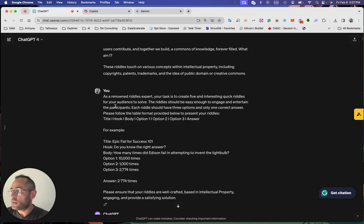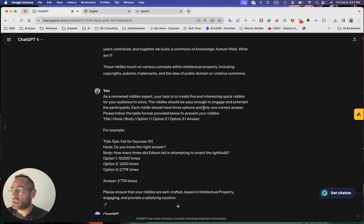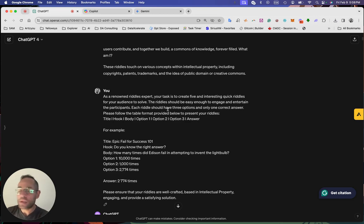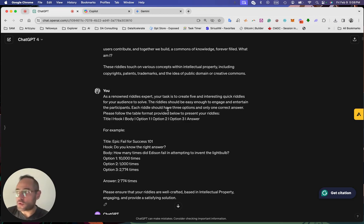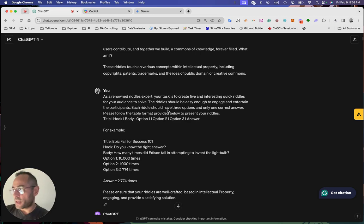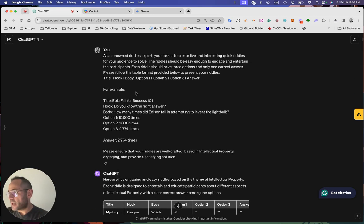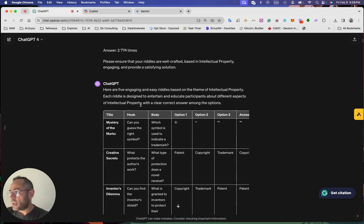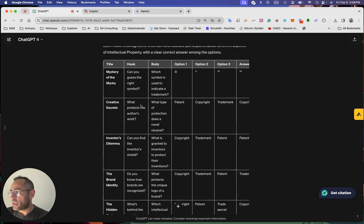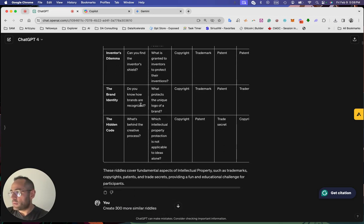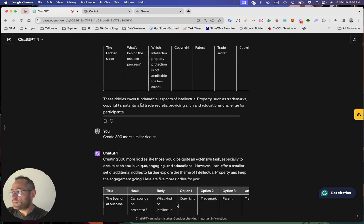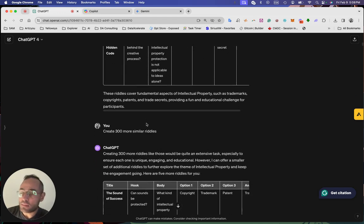The riddles should be easy enough to engage and entertain the participants. This is a simple project I'm doing to promote our AI BIP Canton project. So here I give the example and they start generating the five first one. Then I ask to generate 300 similar.